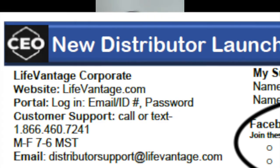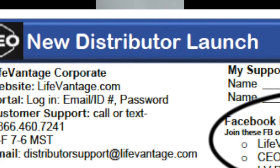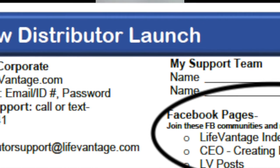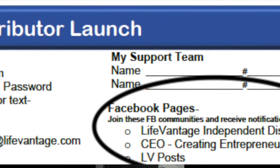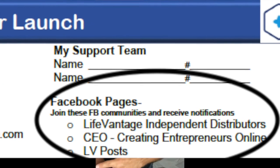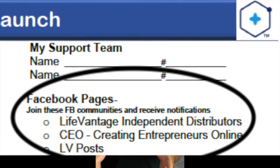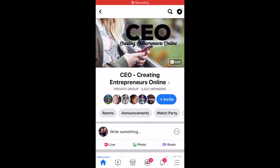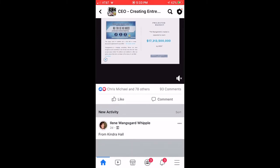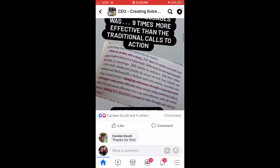Next, Facebook pages. Staying connected, staying plugged in, and being in the know is critical for your business. Go to Facebook and join these groups: number one, LifeVantage Independent Distributors — a lot of great information in there. Super critical is the CEO Creating Entrepreneurs Online Facebook community — make sure you're getting notifications and checking daily content, which includes training, promotions, contests, and stories. LV Posts is also a great Facebook community to give you ideas on what to post on social media.